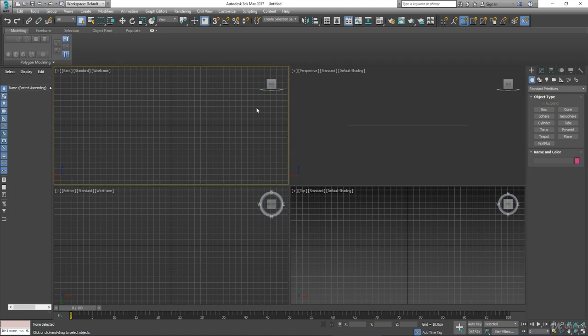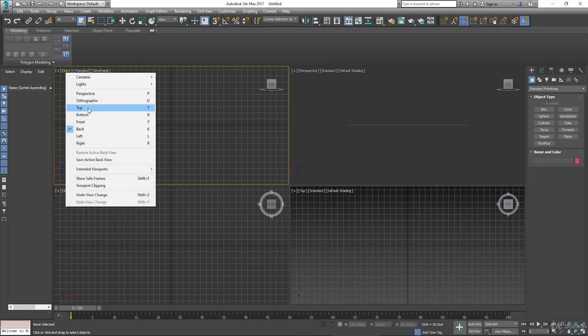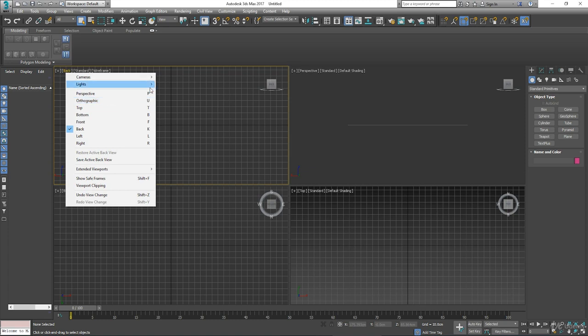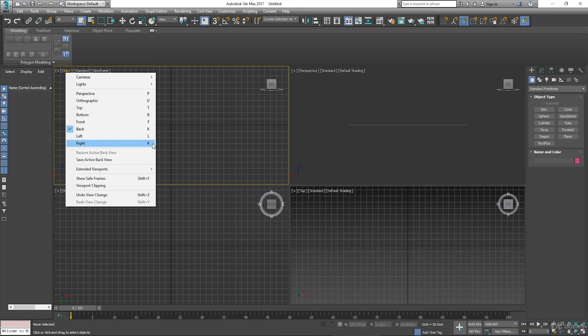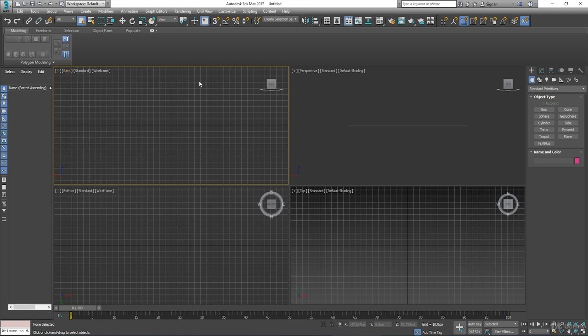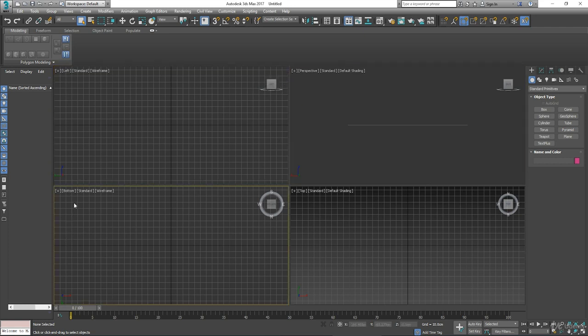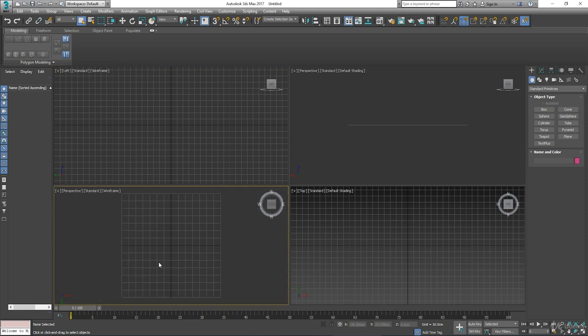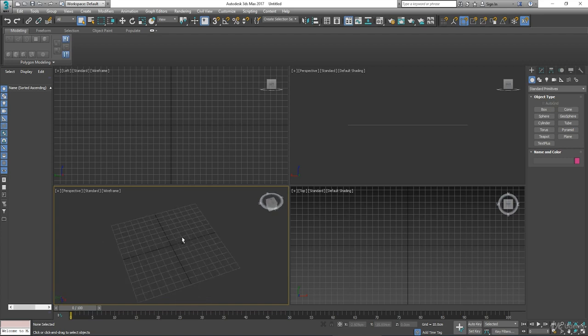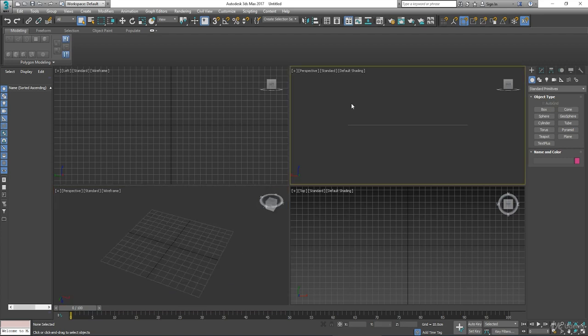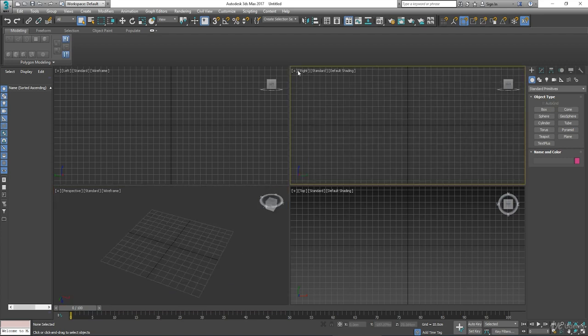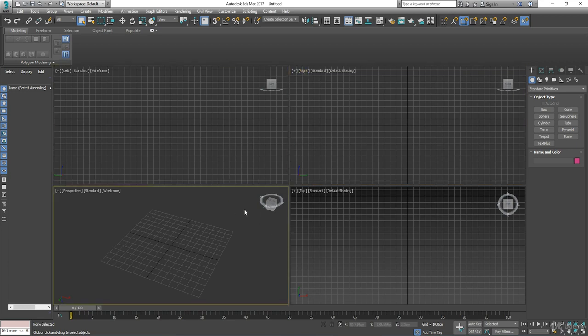The other way to do it is using the keyboard. Each one of these you can see is assigned to a letter on the keyboard. So if I just press L it changes to left. If I press P it changes to perspective. If I select this window over here and press R it changes to right. So there's many ways you can manipulate the viewports.